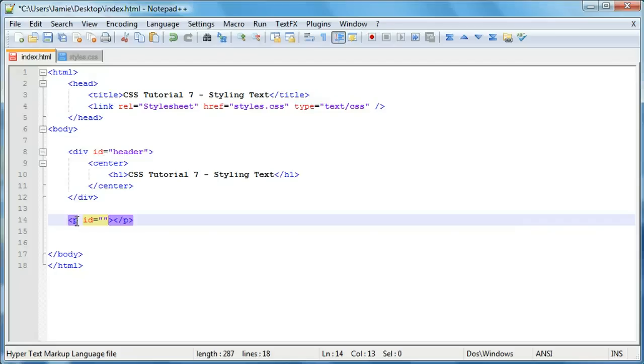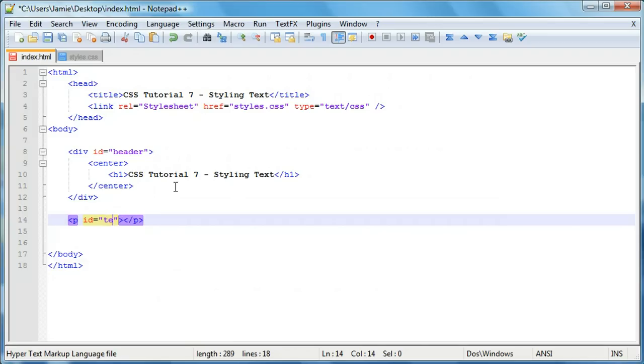Otherwise, we could just use the element selector in CSS and select all paragraphs. But in case we add more, we're going to give this an ID. We'll call this, we'll just call it text.